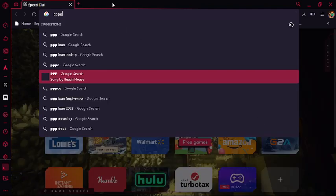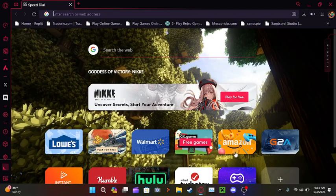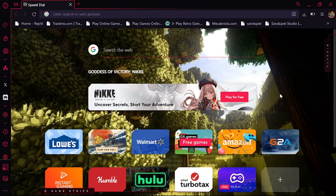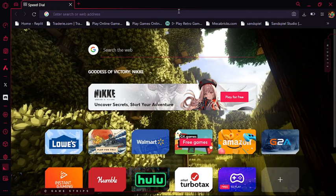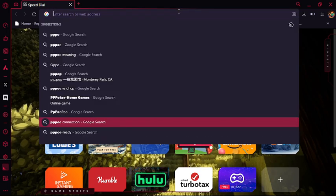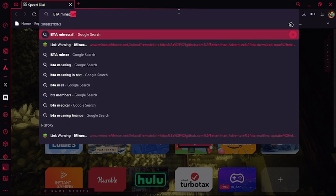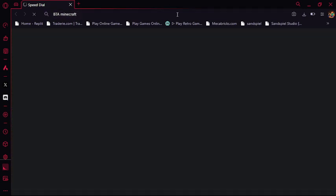Hi guys! Today, we'll be telling you how to install Minecraft Better Than Adventure. What you're going to do is type in BTA Minecraft. Once you type it in, click enter.